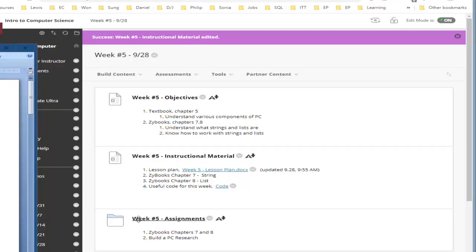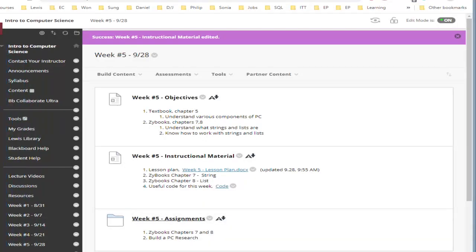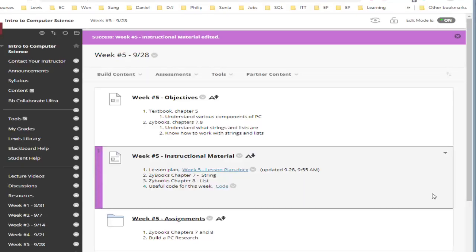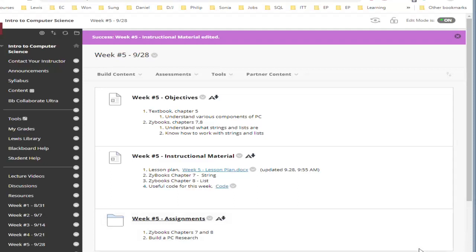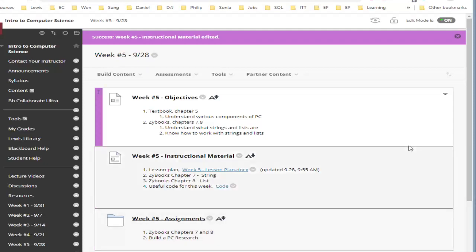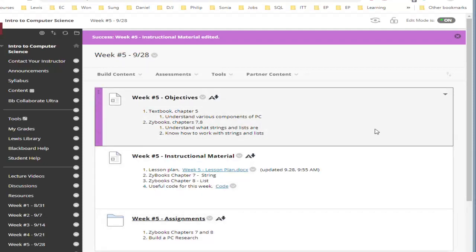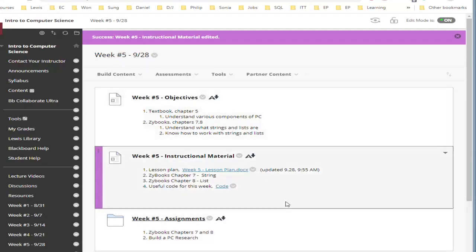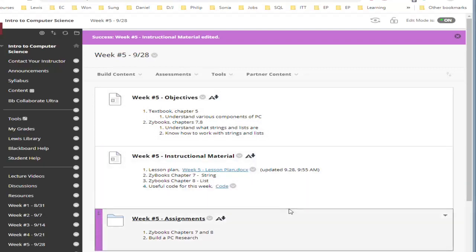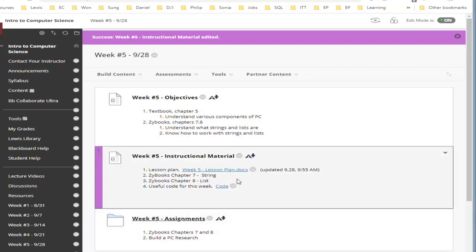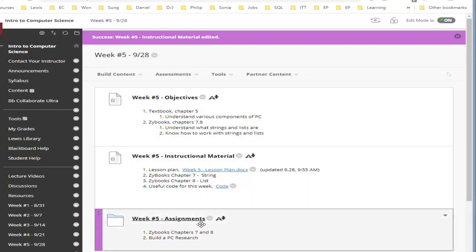Hello everyone, this is the lecture five or week number five lecture video for introduction to computer science. I am sharing the blackboard for the week number five with you and as usual we have the objective, the instruction material including the lesson plan and the assignments.